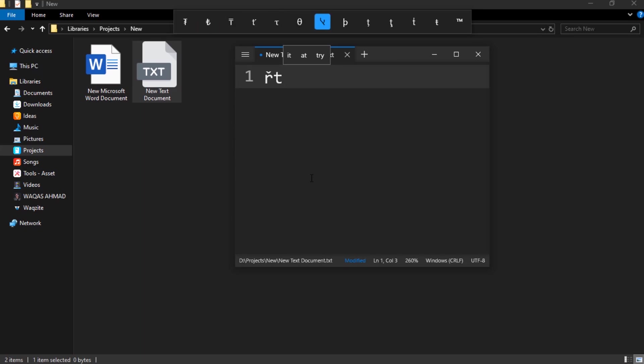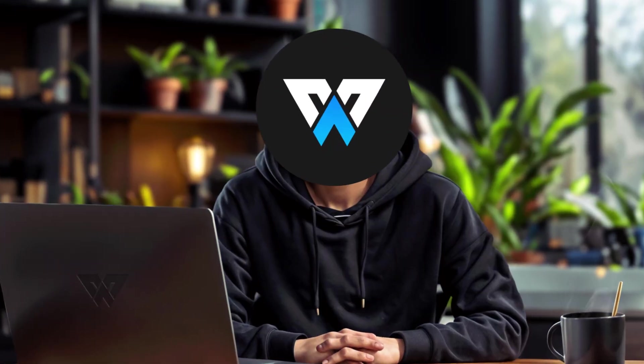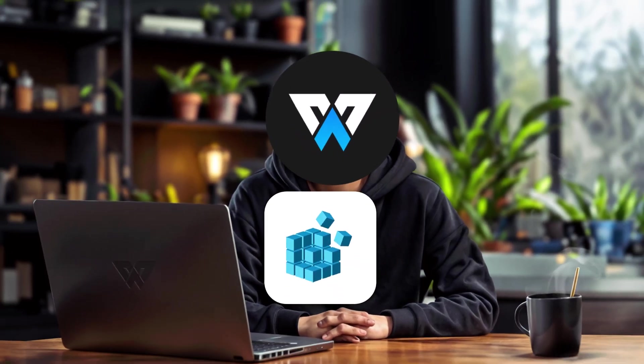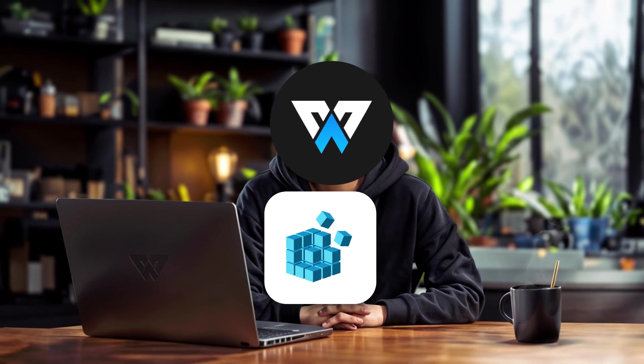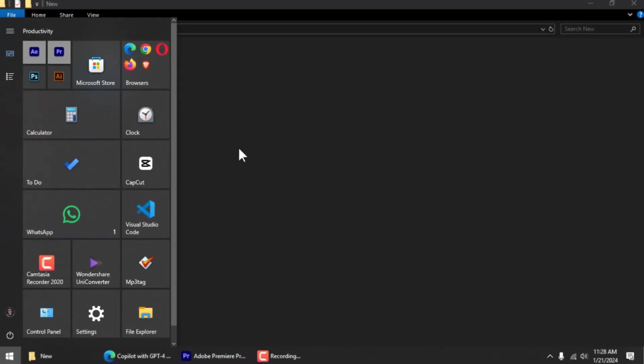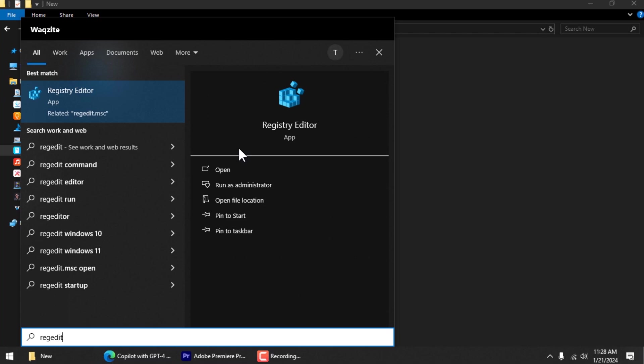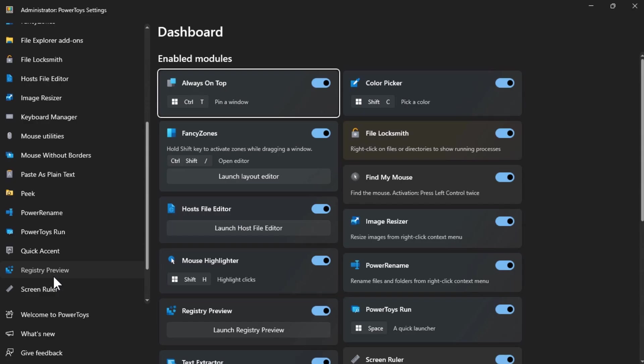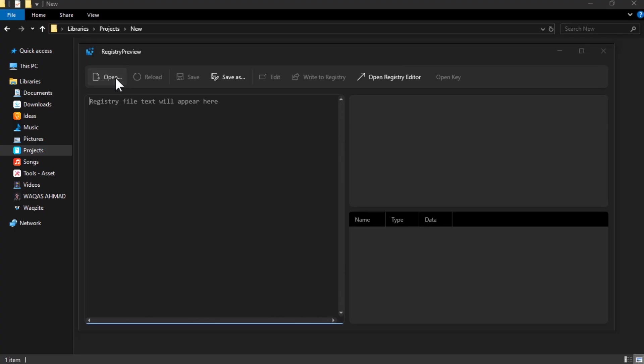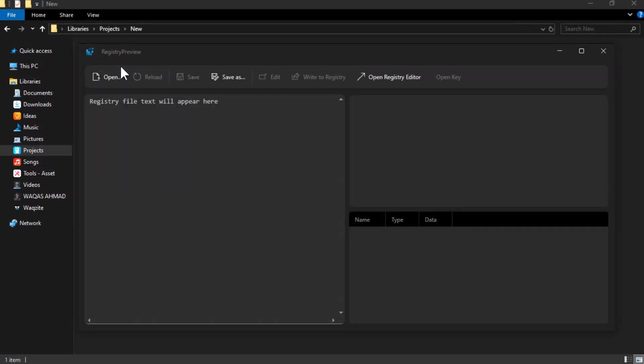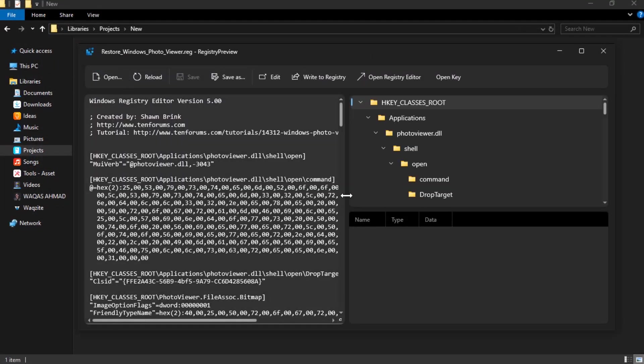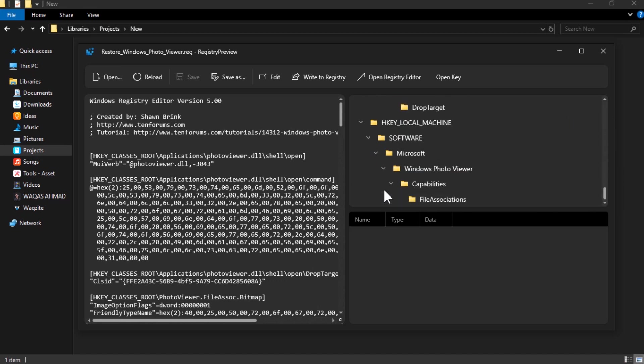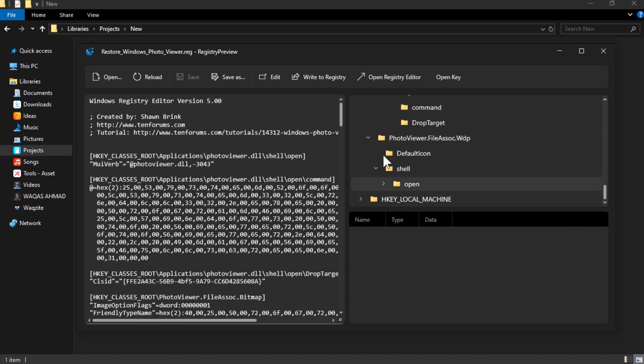If you ever need to edit the registry, which is a database that stores settings and options for Windows and other programs, you know how tricky and risky it can be. You have to open Registry Editor, find the right key, and make sure you don't mess up with anything. Well, with PowerToys Registry Preview, you can make it easier and safer. It lets you preview and edit registry files in File Explorer without opening the Registry Editor. You can see the content of registry files in the preview panel and make changes before applying to the registry. You can also undo changes if you make a mistake.